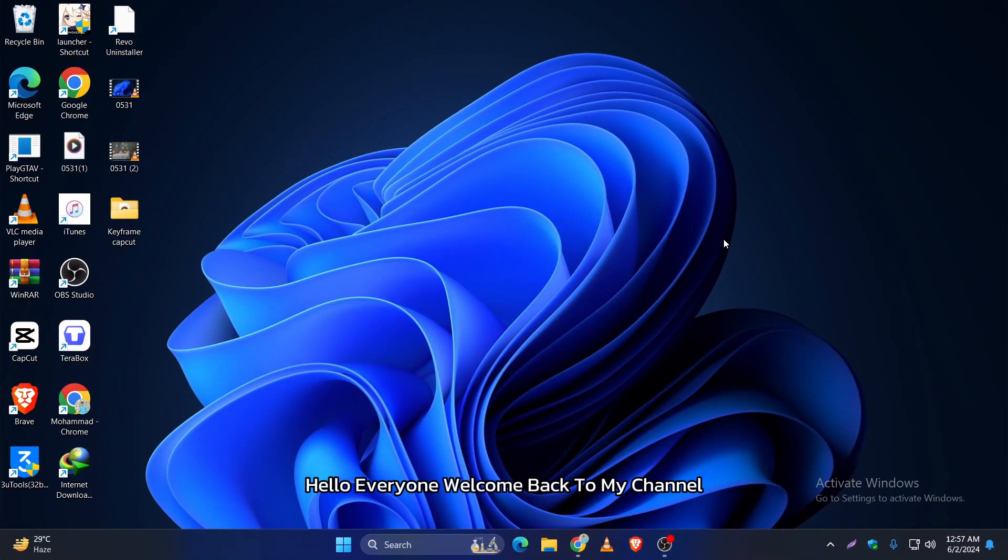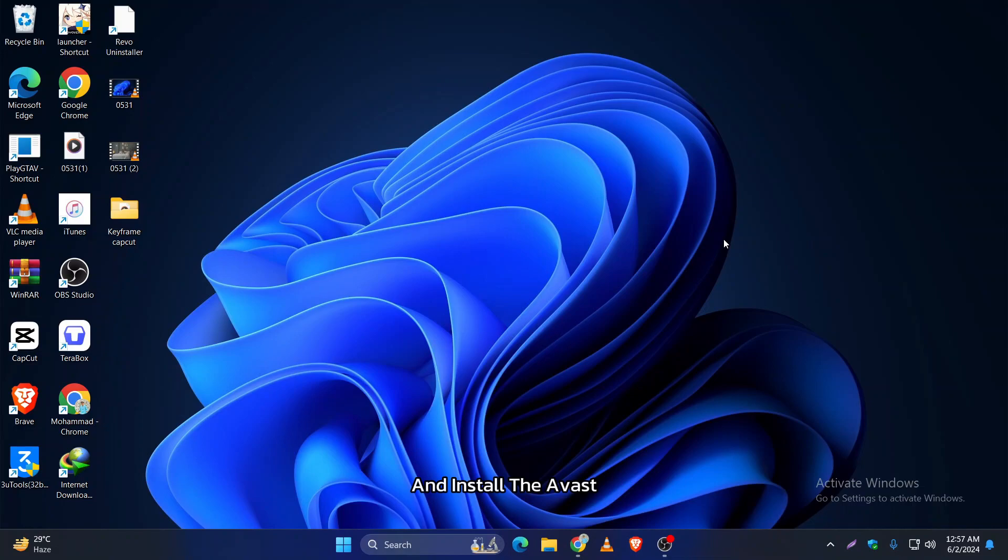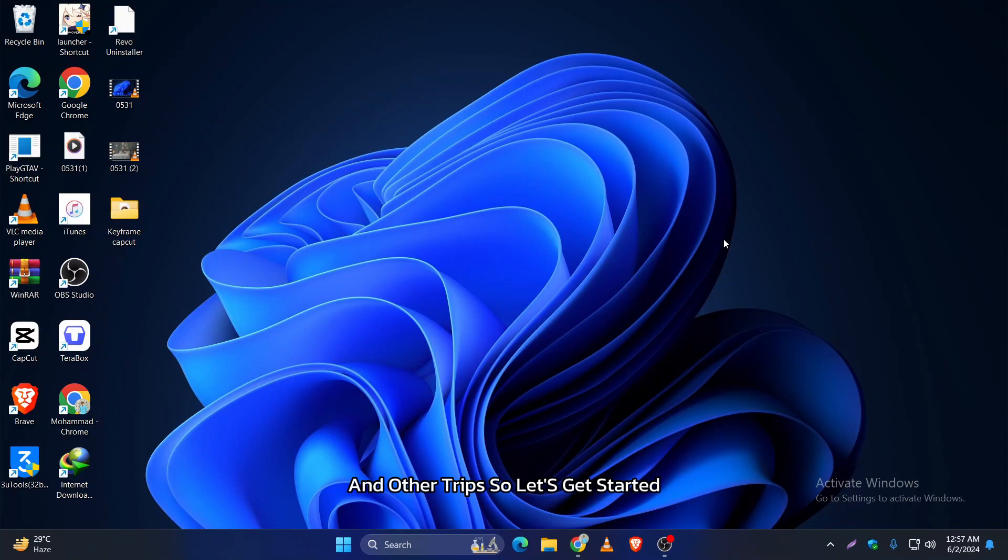Hello everyone, welcome back to my channel. Today I'm going to show you how to download and install Avast Free Antivirus on your computer. It's a great way to keep your PC safe from viruses and other threats.